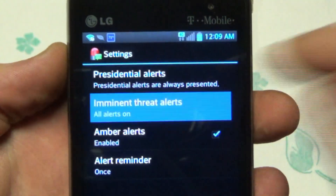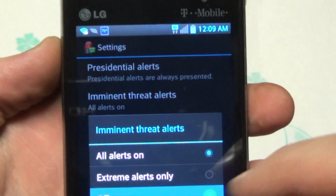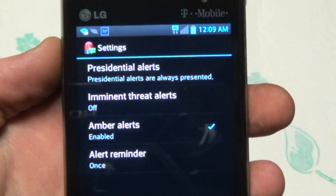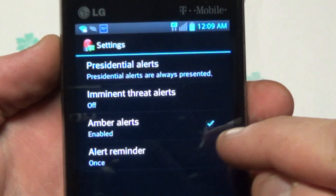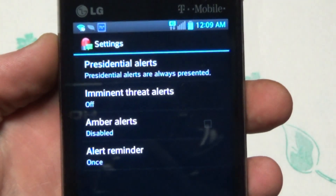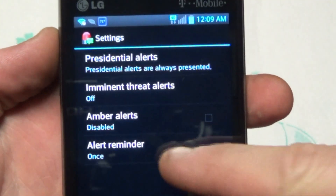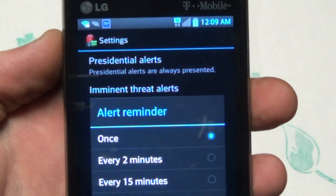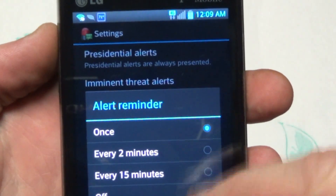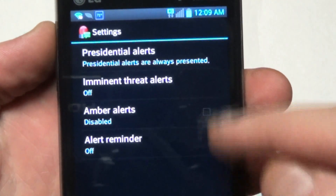Go ahead and hit 'Imminent Threat Alerts' and turn them off. Amber Alerts are enabled — go ahead and uncheck that. And the alert reminder, you can just turn that off too.